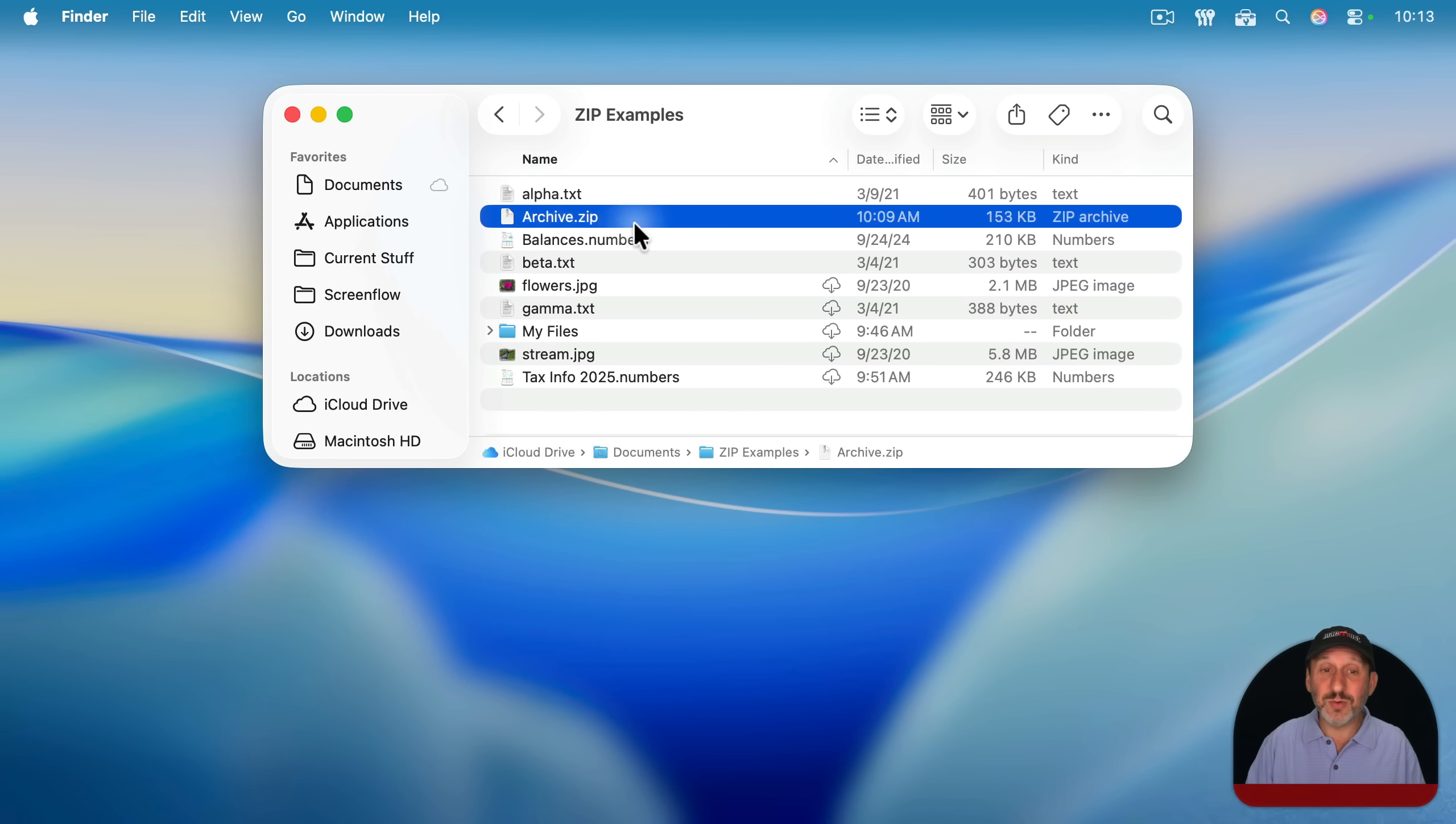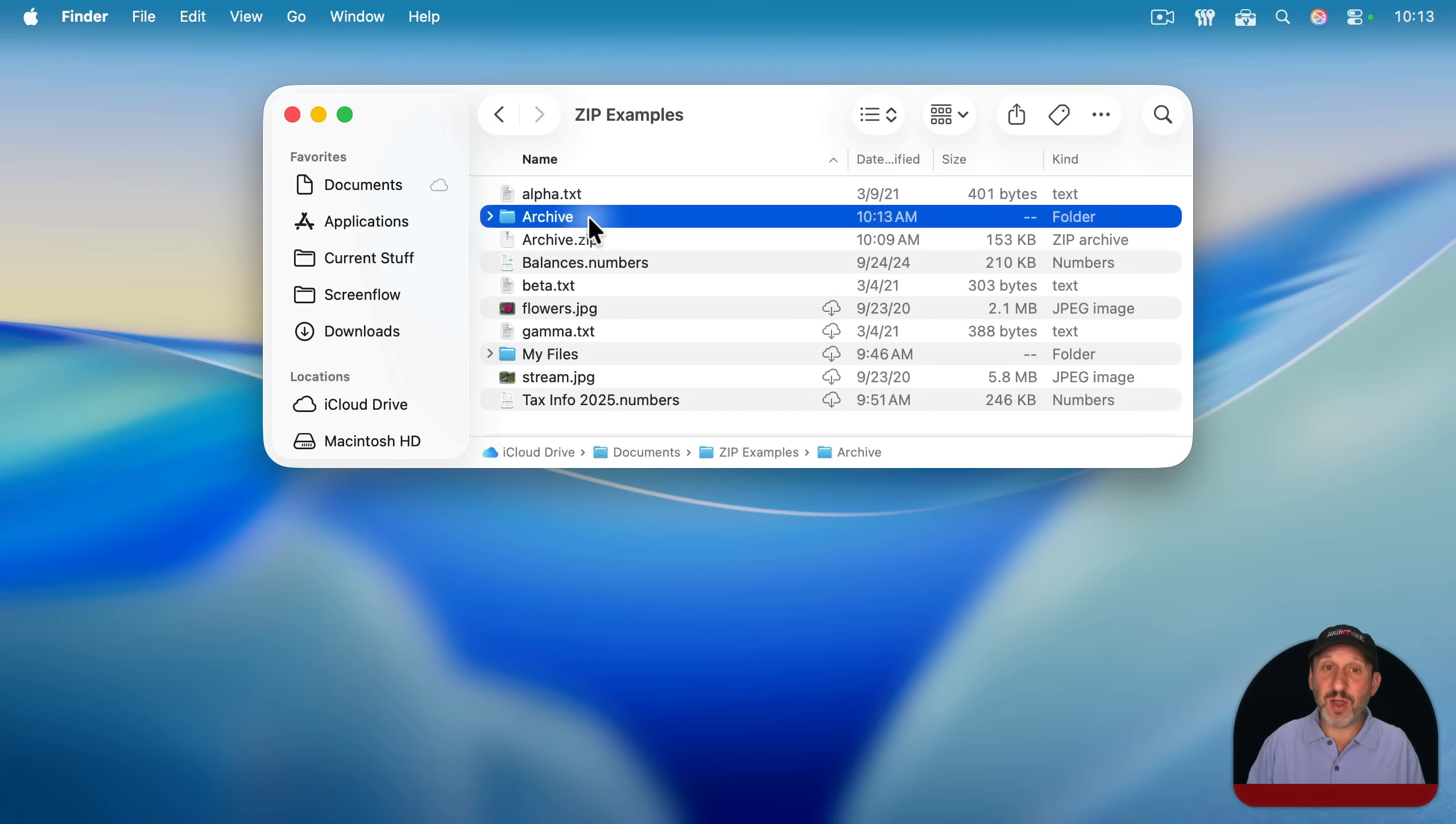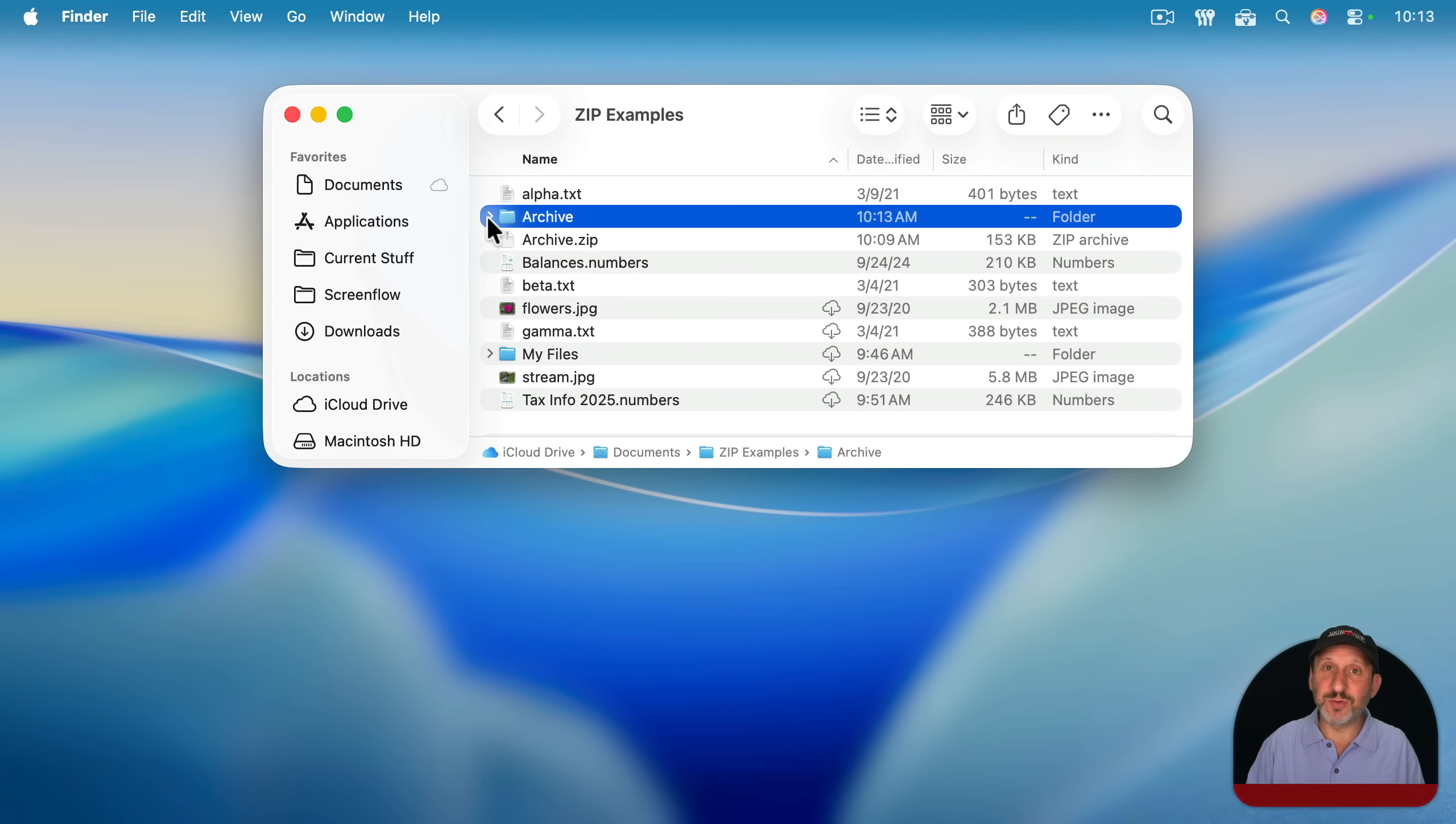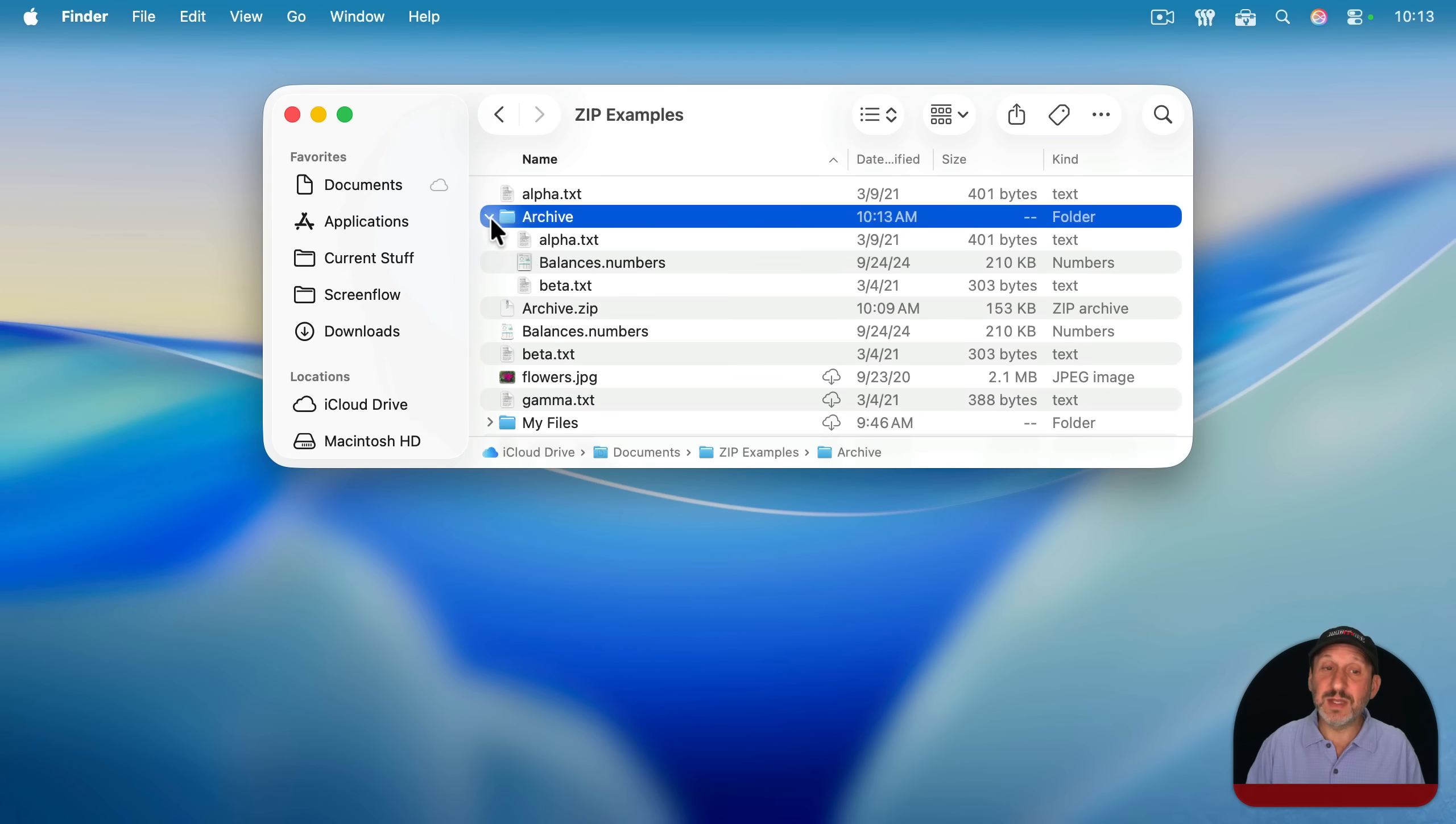So all you need to do is double click the zip file and you can see it expands it. In this case, giving you the archive folder here, which was created because you zipped up three files. So it created the archive folder for you. And if you look inside, you'll see the files in there.